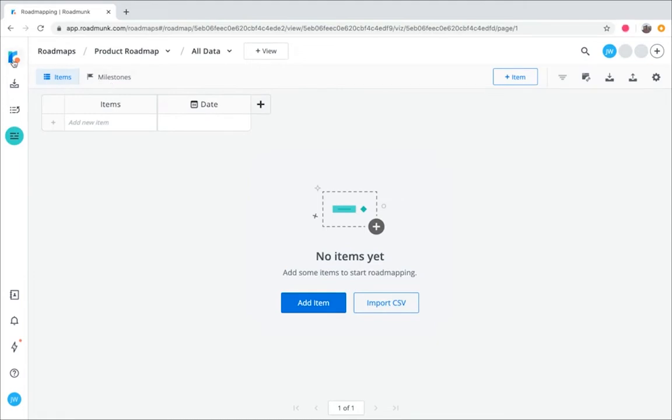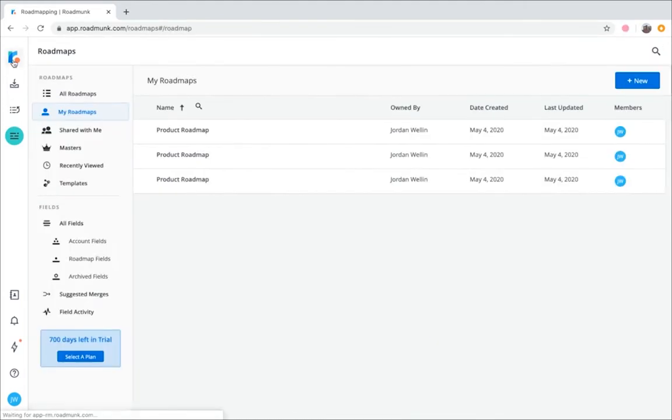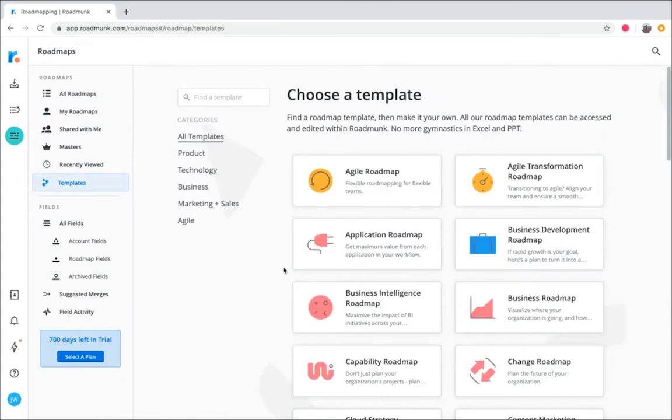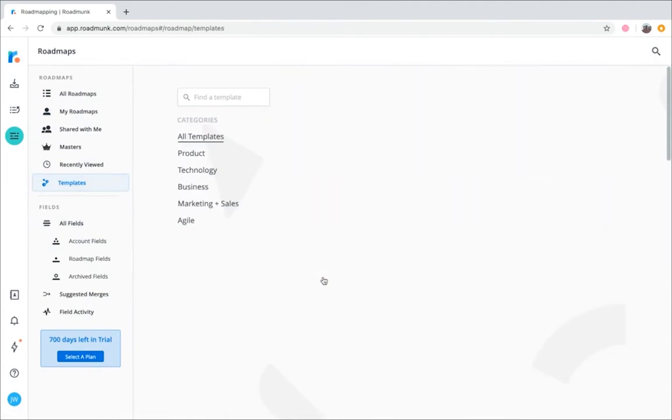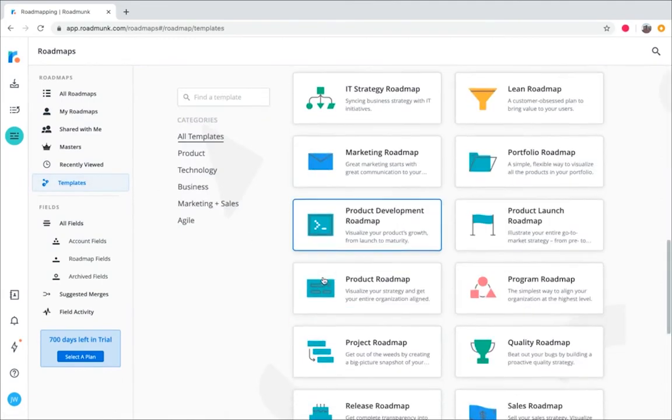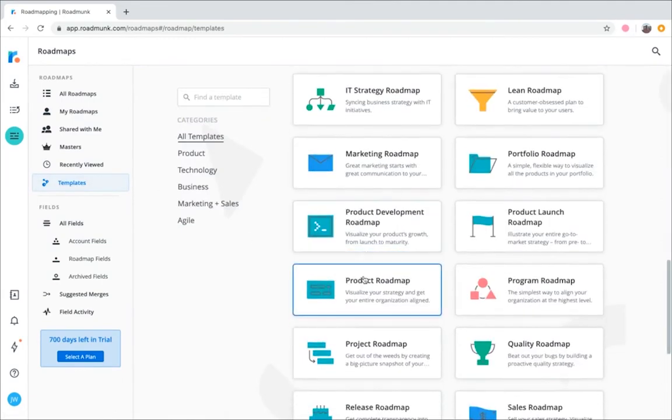Back in the Roadmaps homepage, click on the templates folder. Select the template you want to use. For this example, we'll go with product roadmap.